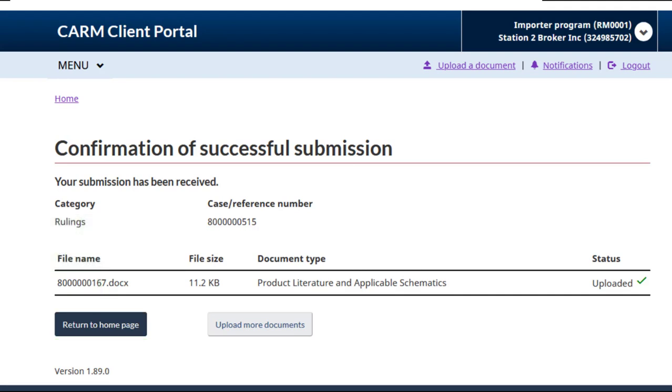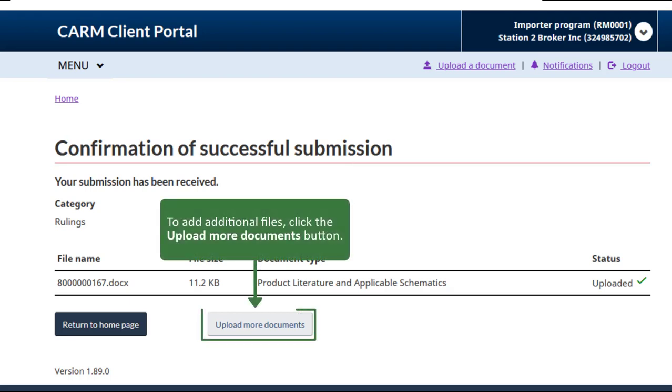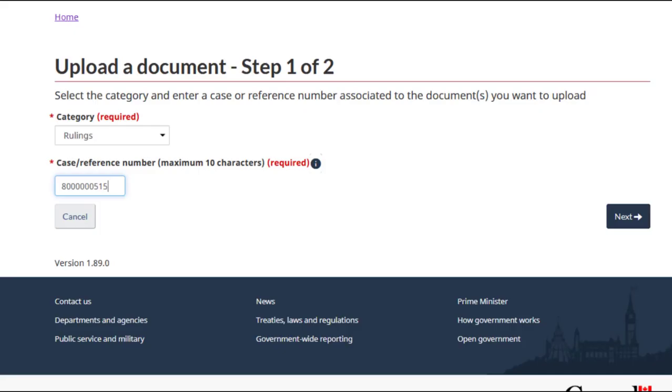Additional documents can be added to the same case number or to a different case if needed. To add additional files, click the Upload More Documents button. Note that if you choose to upload more documents, you will need to enter both the document category and case number again.